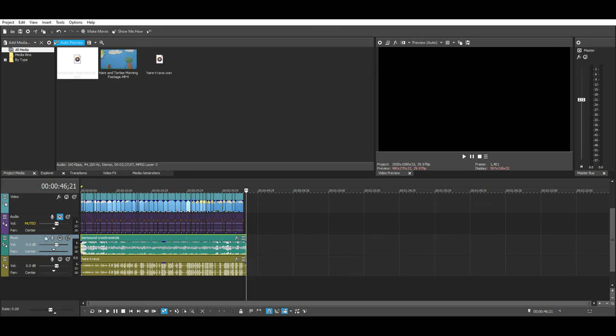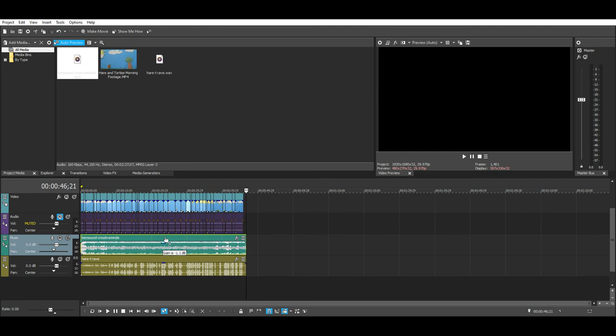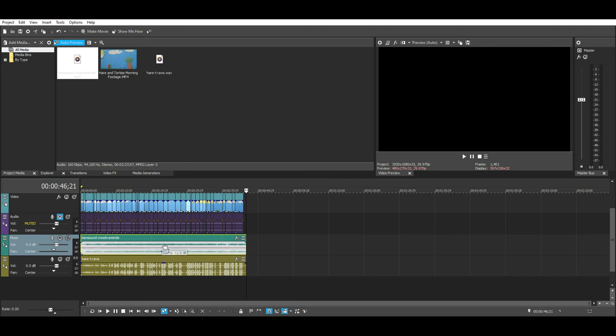So the next thing we're going to do is wait for it to turn into a finger. Now that it's a finger I'm going to go ahead and bring this volume down so it doesn't overpower the sound, the voiceovers that we added. Okay, so let's play this here, let's see how it goes.